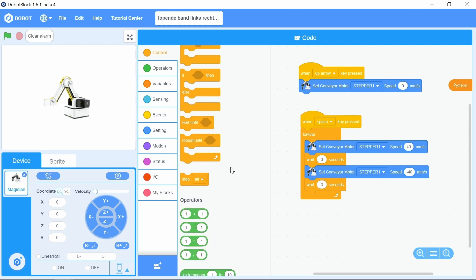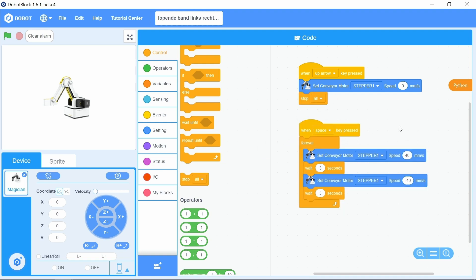Choose control and drag a stop all block into the up arrow event under set conveyor motor stepper one speed zero millimeters per second.